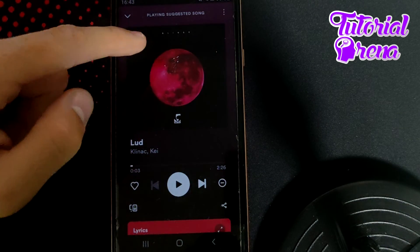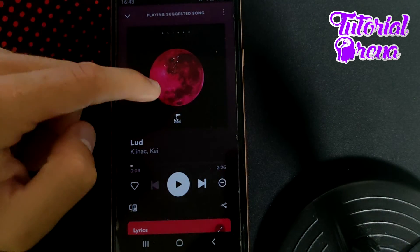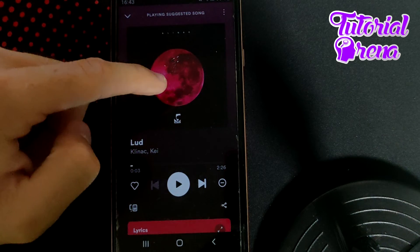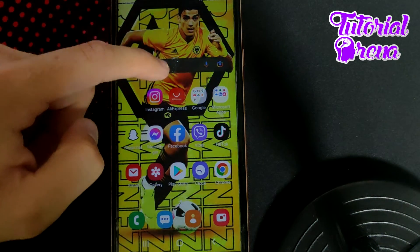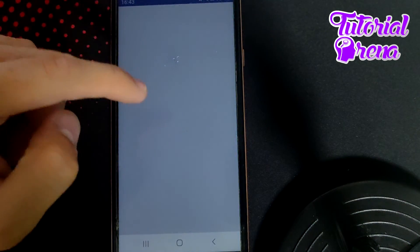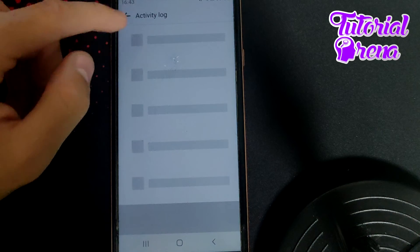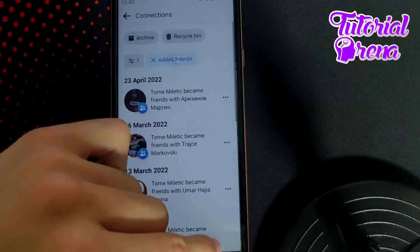Now if you go on your Facebook and see how it looks, you're going to see that we have successfully shared Spotify on Facebook story with music.